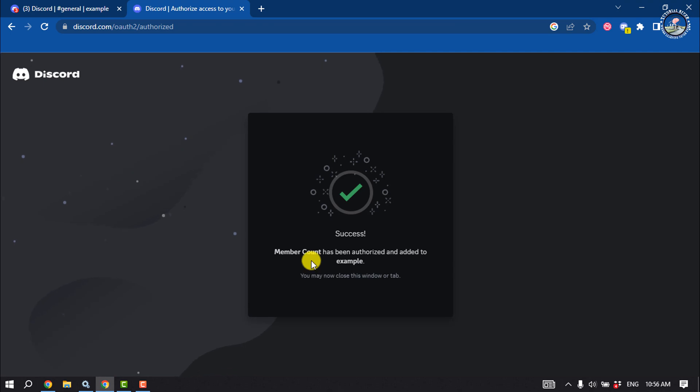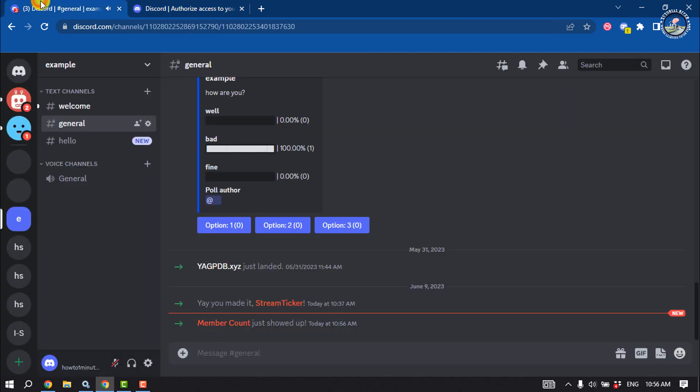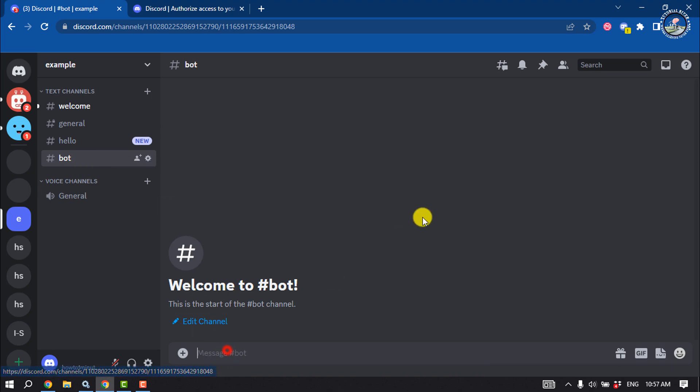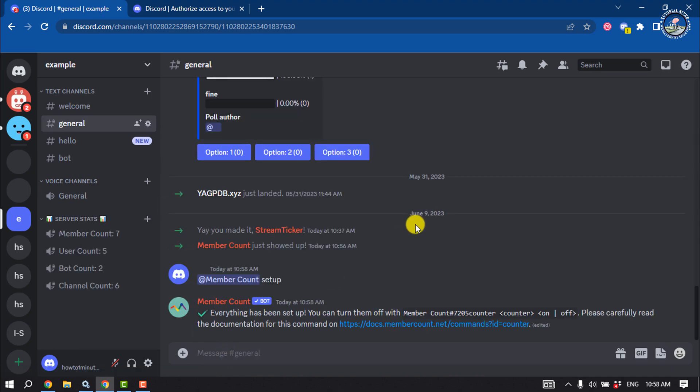Once the bot is added to your server, go to your server. I'm going to open my bot channel to set up Member Count bot.